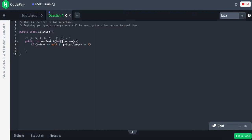If you only have one element, your max profit is going to be zero. You want to have the minimum price.